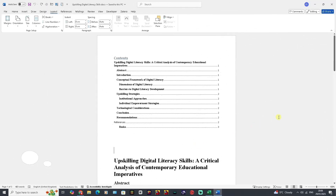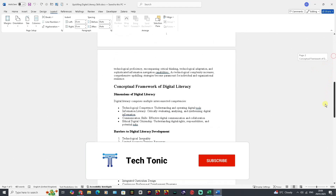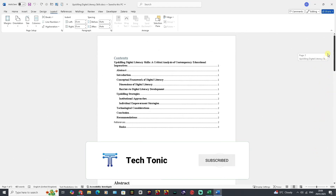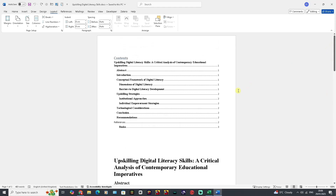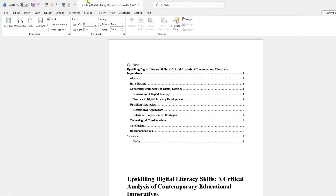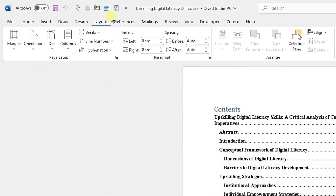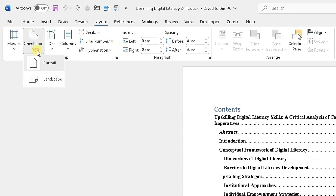I've got a multi-page document opened up here — a three-page document to be exact. The first thing I'm going to show you is how to change the page orientation of the whole document, and this is quite easy. At the top in the ribbon, go to the Layout tab, and in the Layout view you need to go to the Page Setup option. You'll see numerous options and you need to choose Orientation.